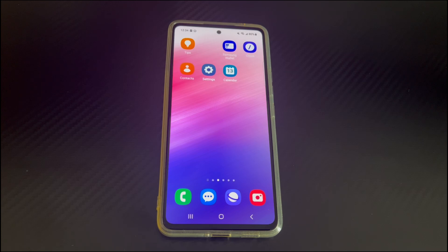This video is applicable to mobile phone models including Samsung, Huawei, Xiaomi, OnePlus, Vivo, Oppo, Sony, LG, and HTC.